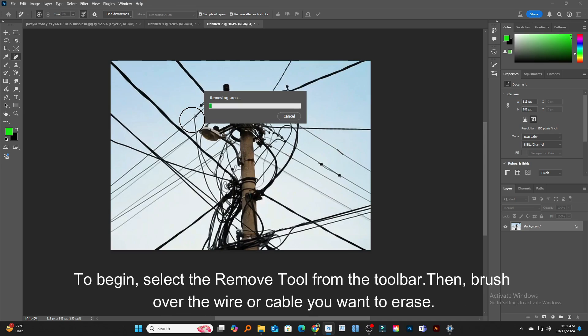To begin, select the Remove Tool from the toolbar. Then, brush over the wire or cable you want to erase.